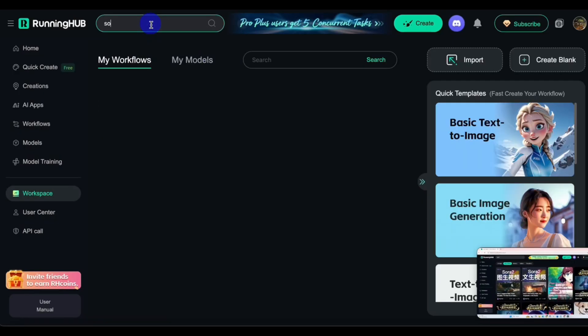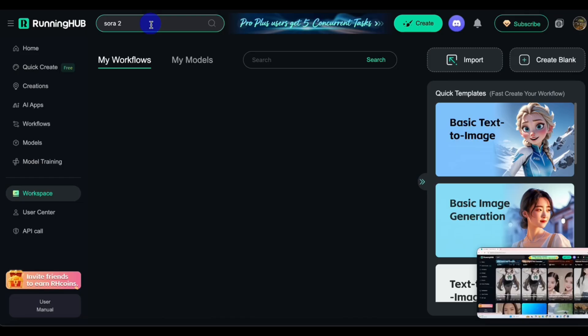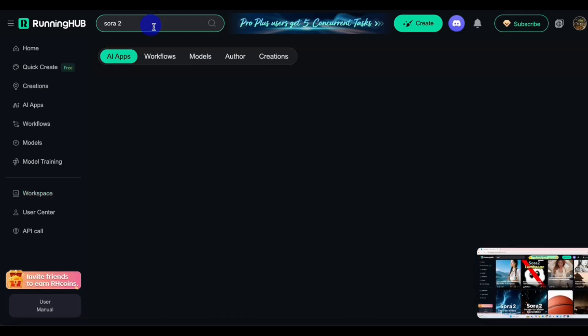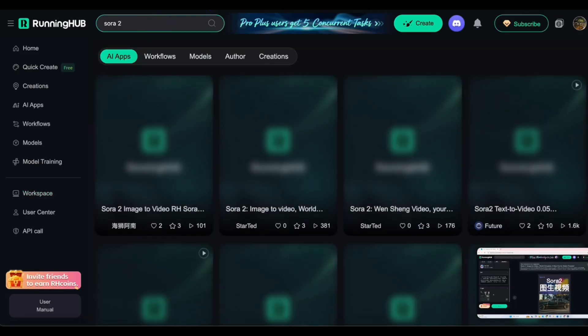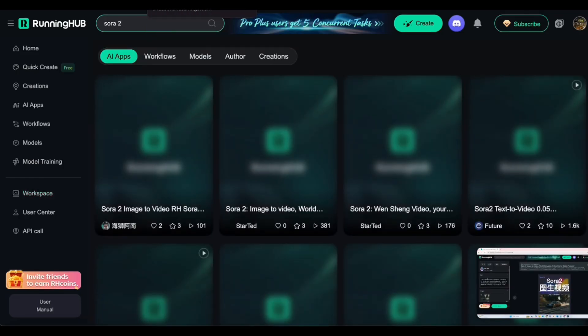So go to this website, sign up with Google, and search for Sora 2.